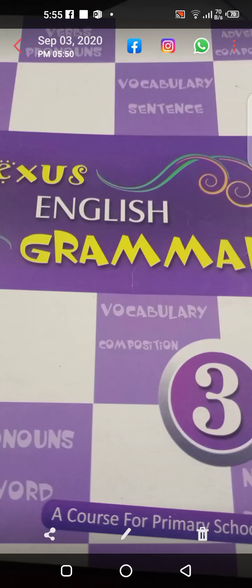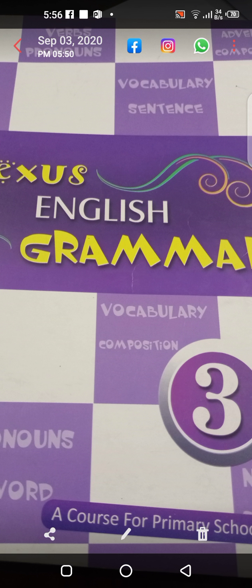As-salamu alaykum, Junior 3. I hope you all are doing well, inshallah. Students, today is the grammar day and we will do grammar work today. So I want you to open your books and today we will do unit number 16. And the topic of our lesson is verbs. So open your book, page number 63.